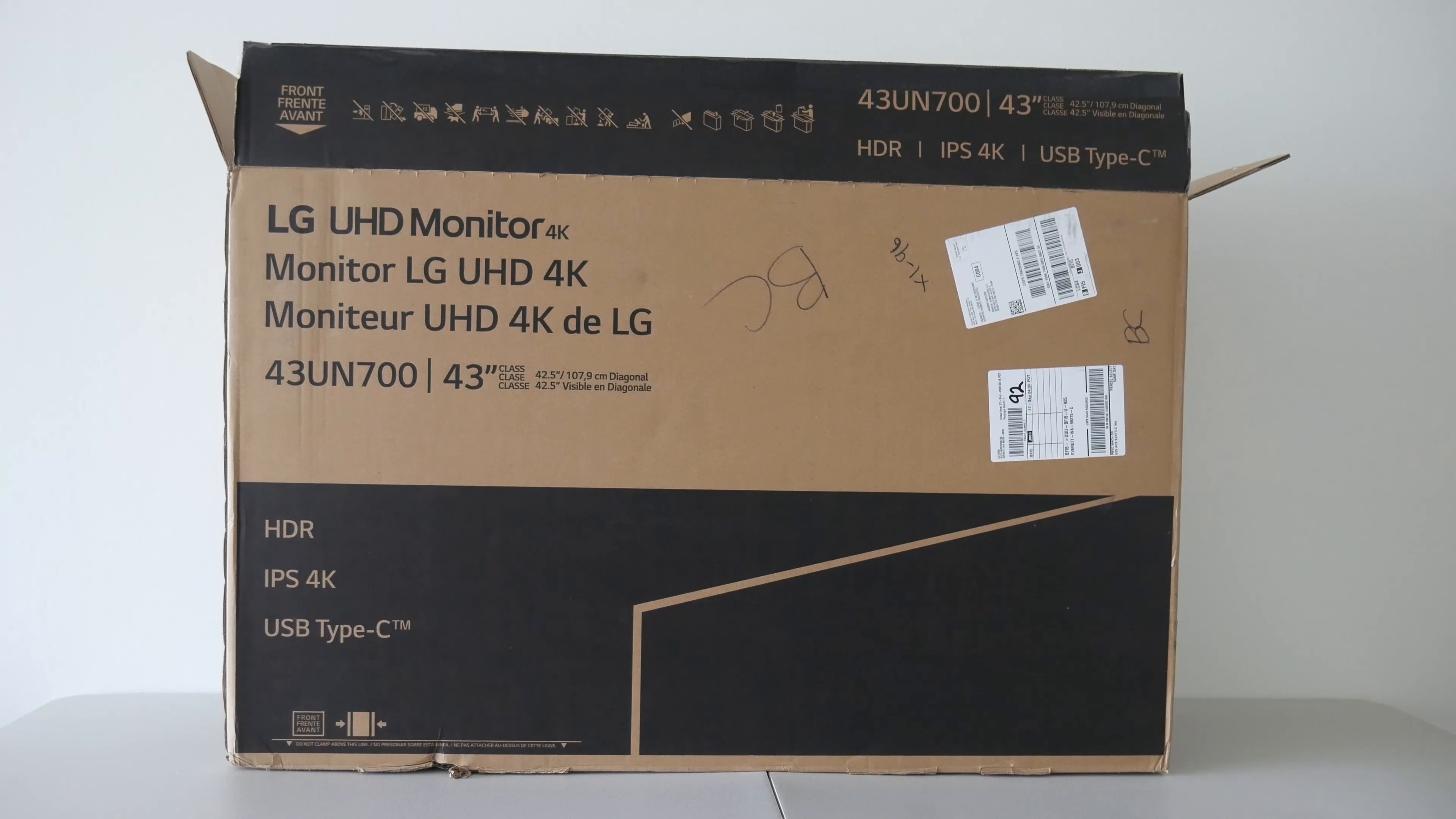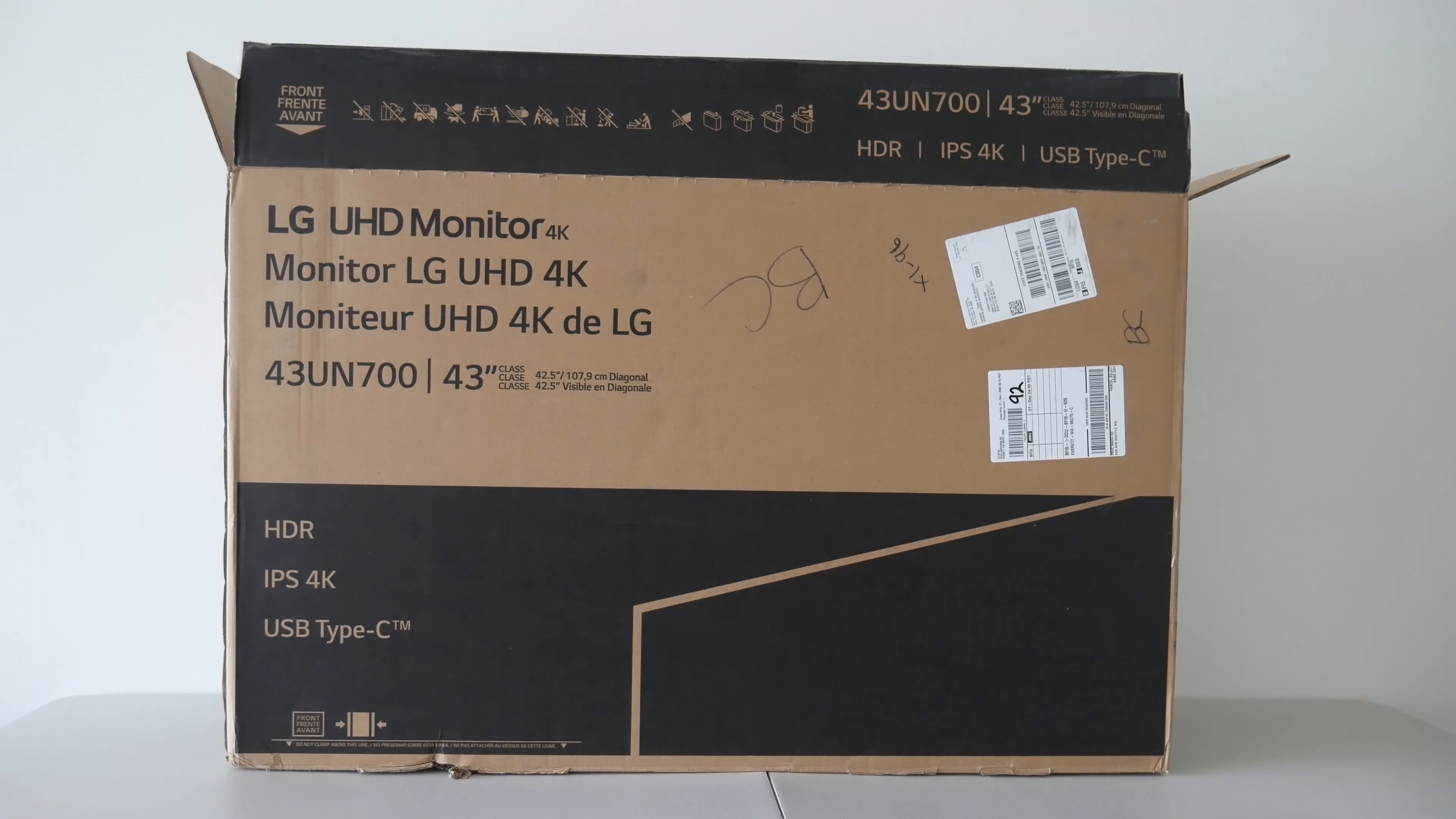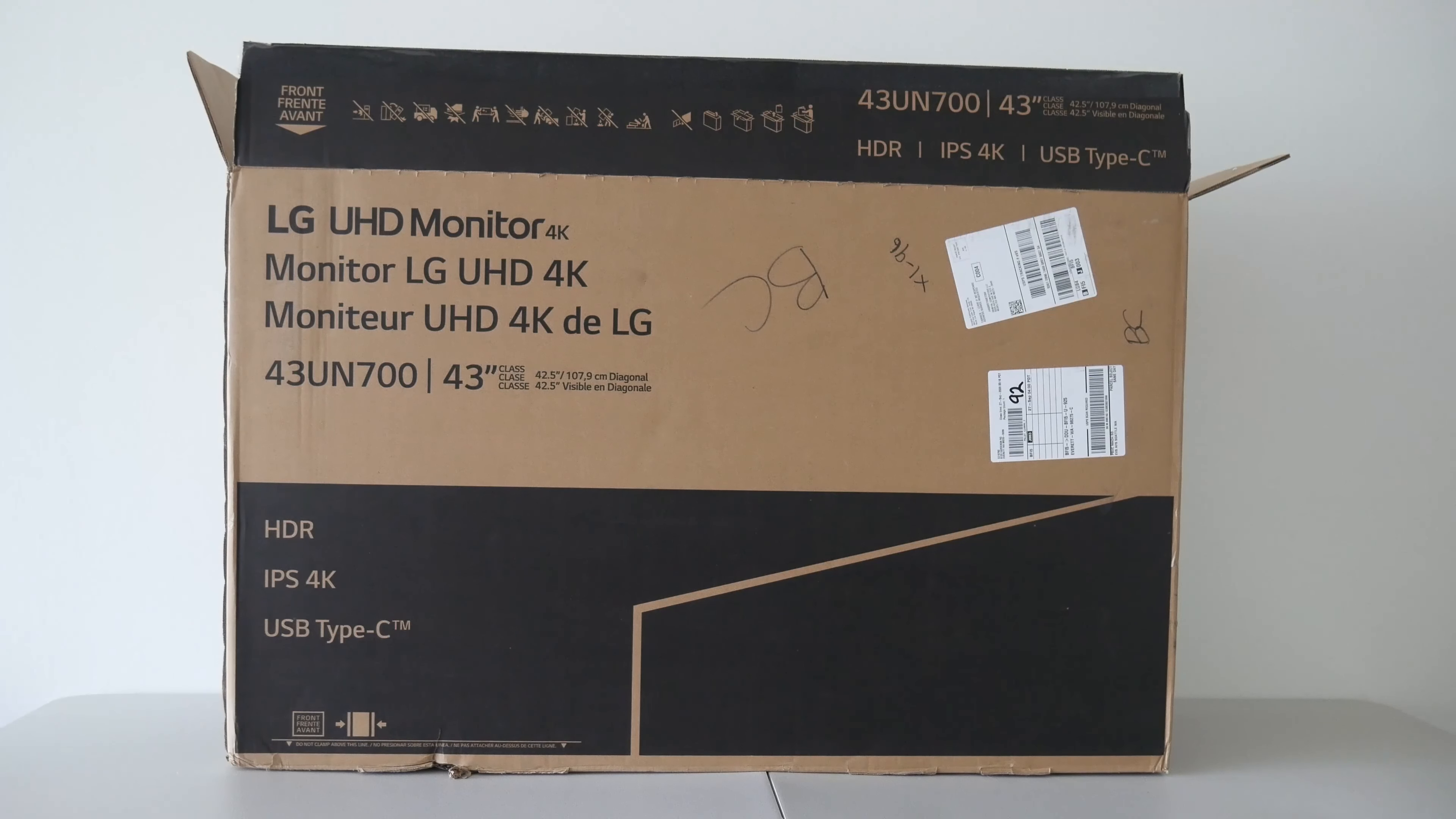Alright, this will be a quick video overview of the LG 4K multi-display monitor. We'll do a quick unboxing, see what's in the package, and see how to get it all set up.